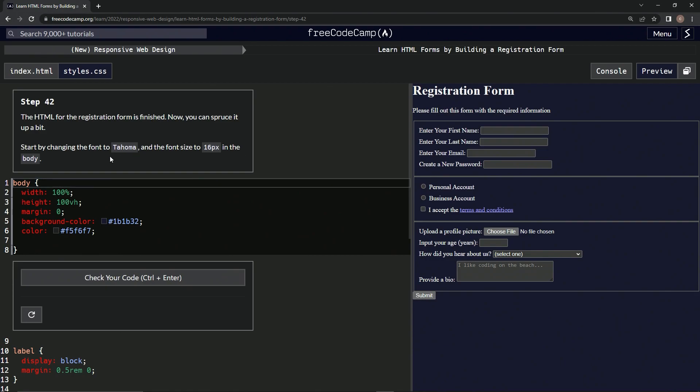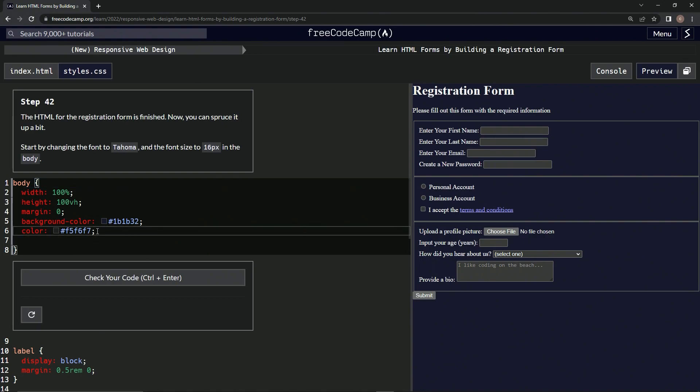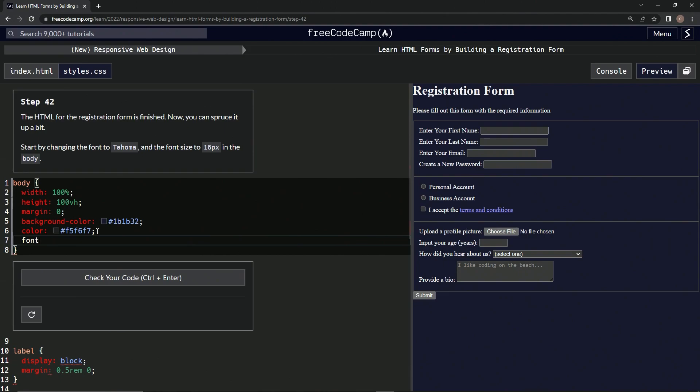Okay, so we're going to start by changing the fonts to Tahoma. I guess we're just going to add font right here. They gave us a place to do it in, so font Tahoma.